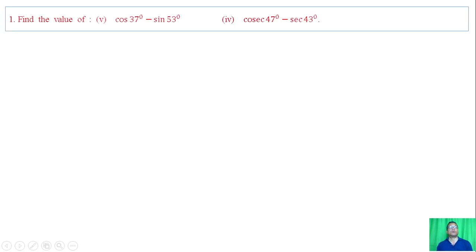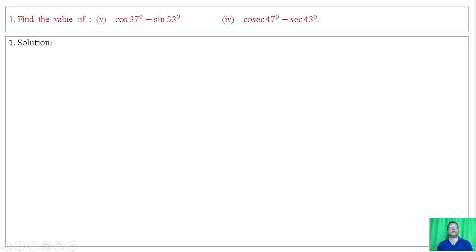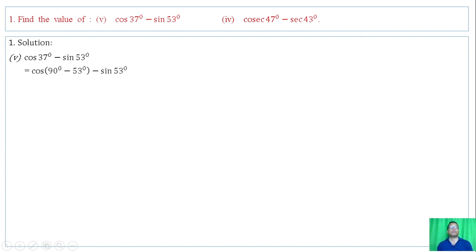Question number 2: cosec of 37 degrees minus sin of 53 degrees. Left hand side: cosec of 37 degrees minus sin of 53 degrees. We note that cosec of (90 degrees minus 53 degrees) equals cosec of 37 degrees.